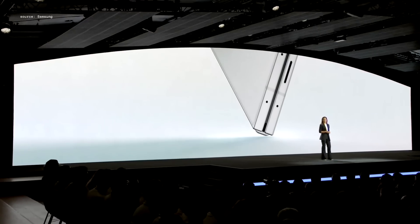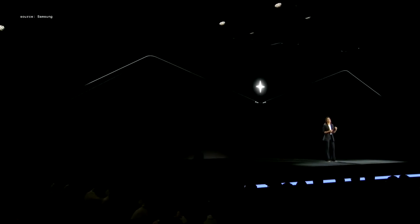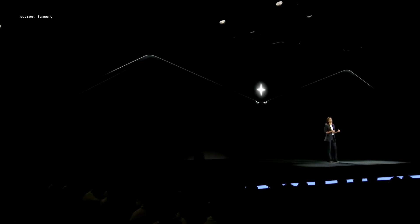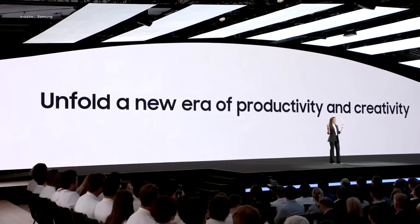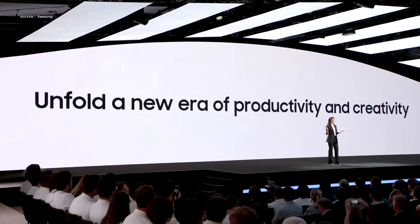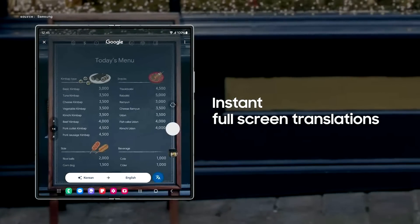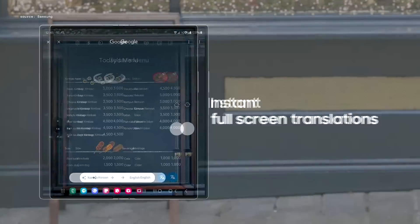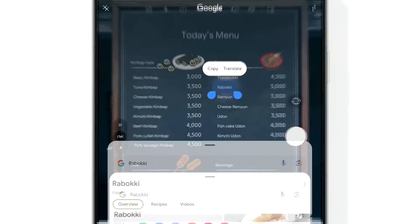With the power of Galaxy AI, we're proud to unfold a new era of productivity and creativity. Now, with a simple long press, you can translate everything on the screen. And you can even just highlight an item to learn more about it.